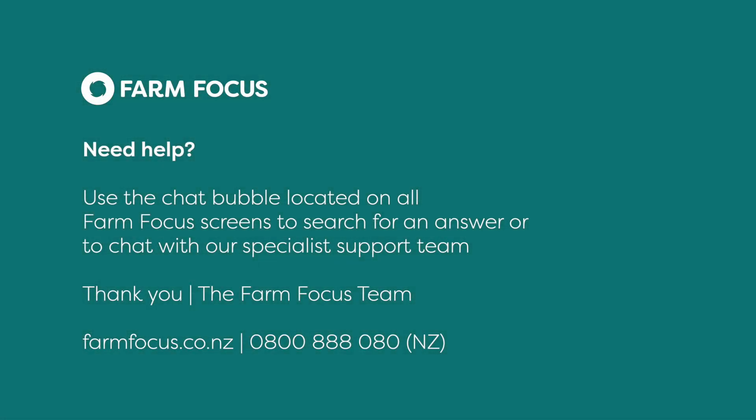If you need any further information, please check out our Help Center or use the chat bubble to contact the team. Thank you.